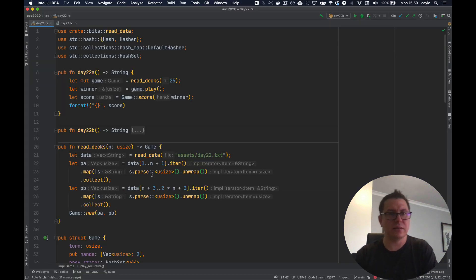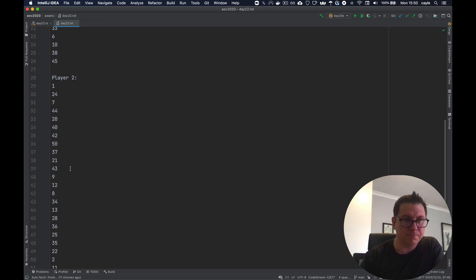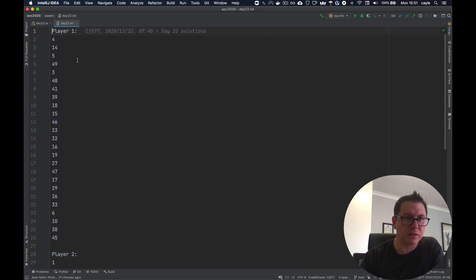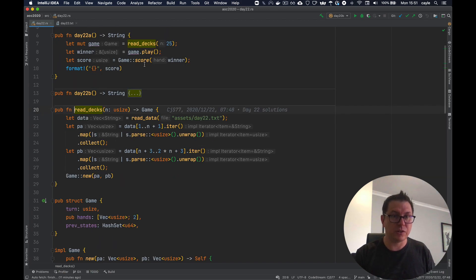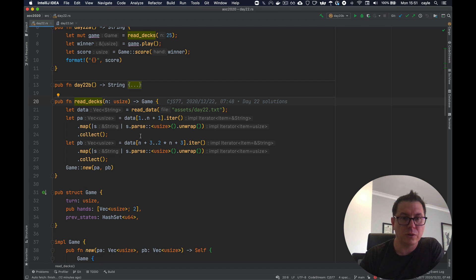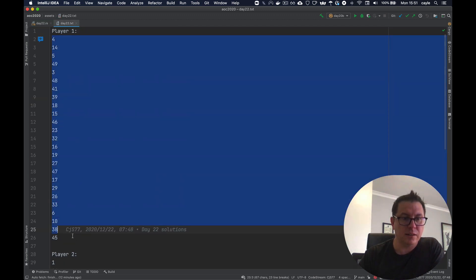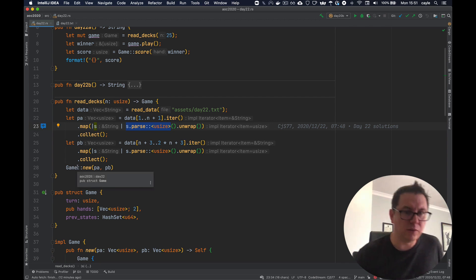To complete that in Rust is not too difficult. Our input looks like this — we've got the pre-dealt hands already. You can confirm there are no missing numbers here; the card numbers go from 1 to 50, with 25 cards in each player's hand. I'm going to read the decks, which takes the data as a vector of strings and iterates. I create player A and player B's hands by iterating over the slice of card number lines, parsing them to integers, and collecting them up. Then I create a new game instance using those two hand vectors.